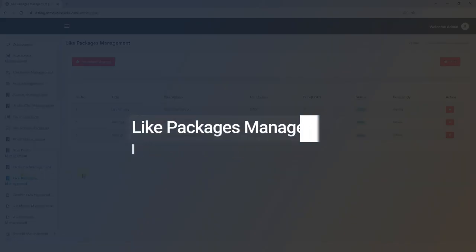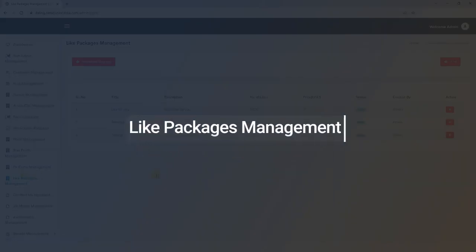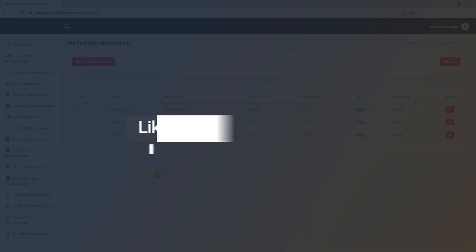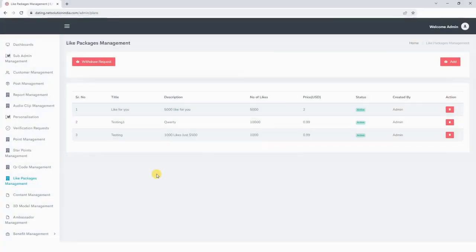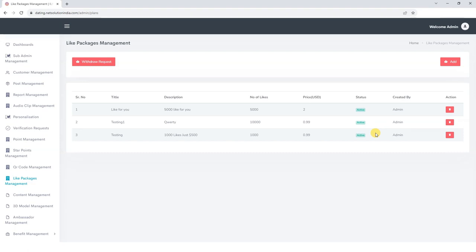Next we move to the Like Package Management section. Here we can manage the offers which we are offering to our users for paid likes. Here we can view the packages with title, description, number of likes, price, status, and the package owner.